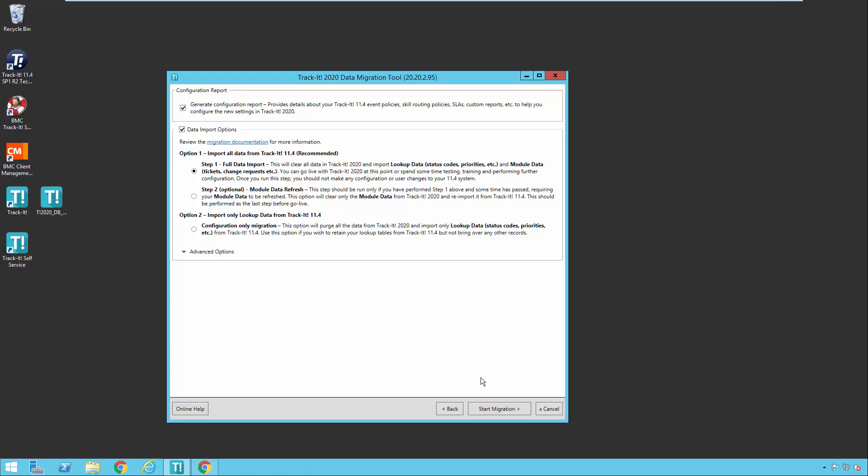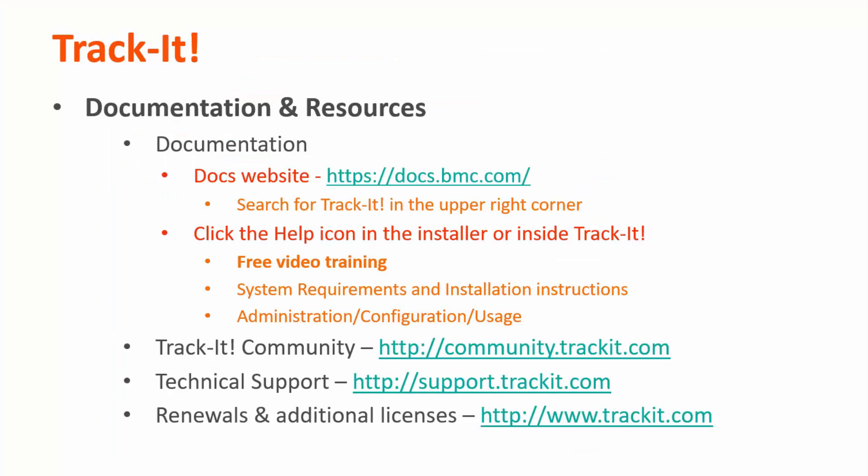That concludes the overview of the migration tool. I hope this video has been helpful to you. For more videos in this training series, you can visit our documentation site at docs.bmc.com. If you forget where the documentation is, you can always click the help link in the upper right-hand corner inside TrackIt. Some other useful resources are the TrackIt community, where you can talk with other TrackIt users and support representatives about how to get the most out of your product. You can reach that site at community.trackit.com. You can also reach our technical support directly by visiting support.trackit.com. And for general product information, you can always visit trackit.com. Thank you for watching, and I hope this video has been helpful to you.